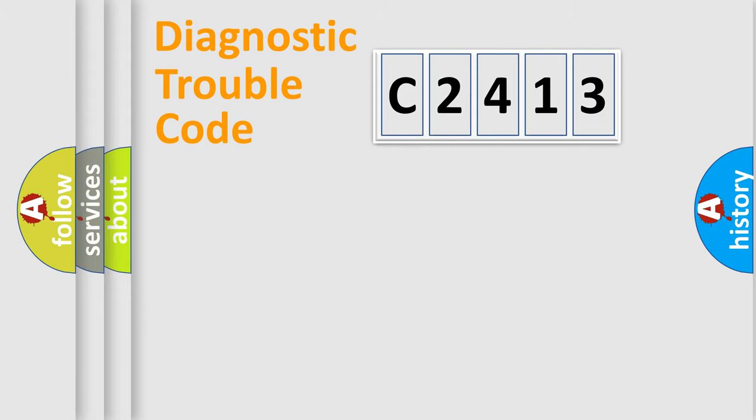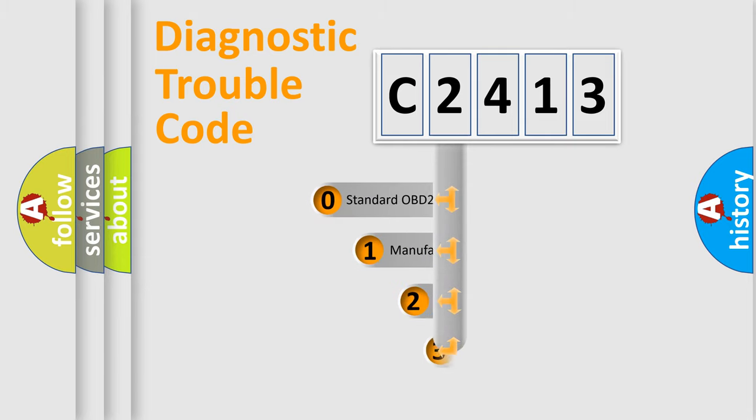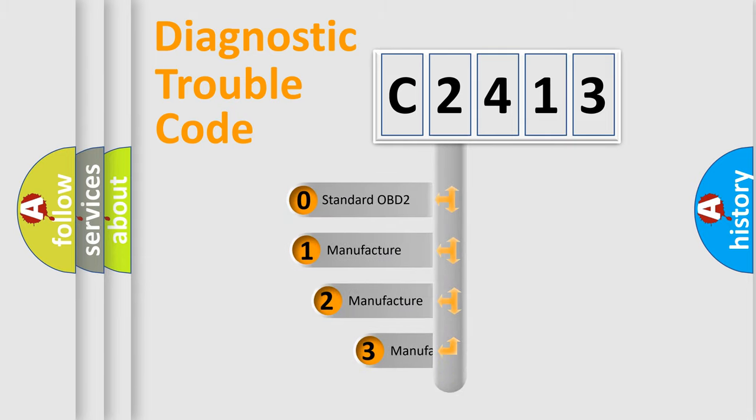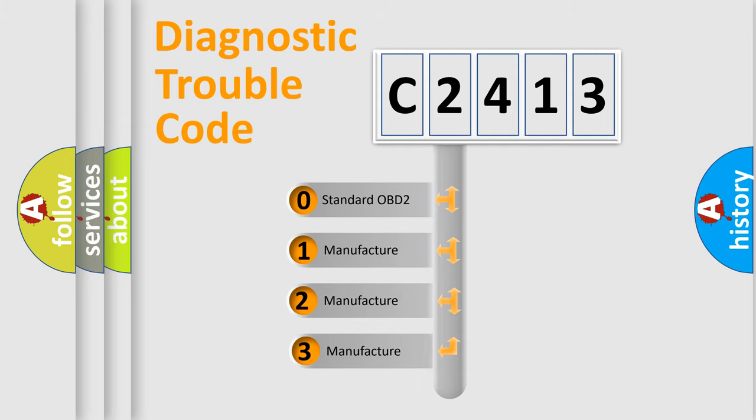Powertrain, Body, Chassis, Network. This distribution is defined in the first character code.